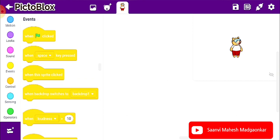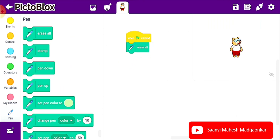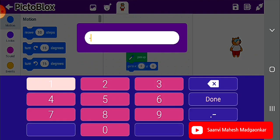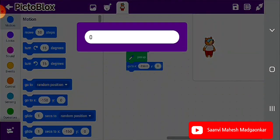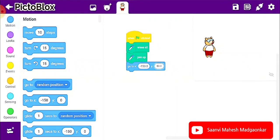Now I'll select a block from Events, which is the 'when green flag clicked' block. That means once I click the green flag, my project should start. Next block is 'erase all', which means the previous inks on the stage will erase once I click the green flag. Next is the 'pen up' block. Now I want to set a location, so I'll take the 'go to x and y' block from Motion. The value of x will be minus 150 and the value of y will be 80.